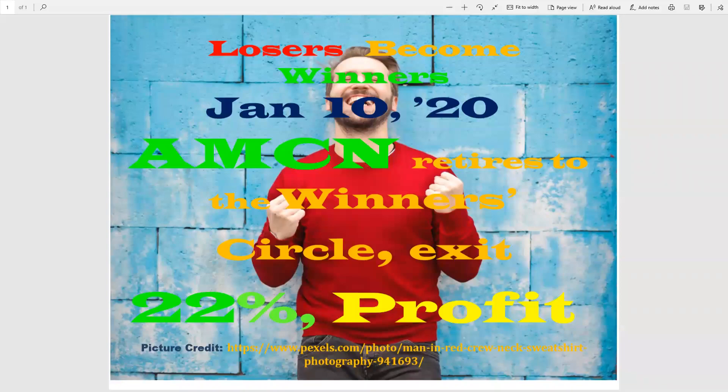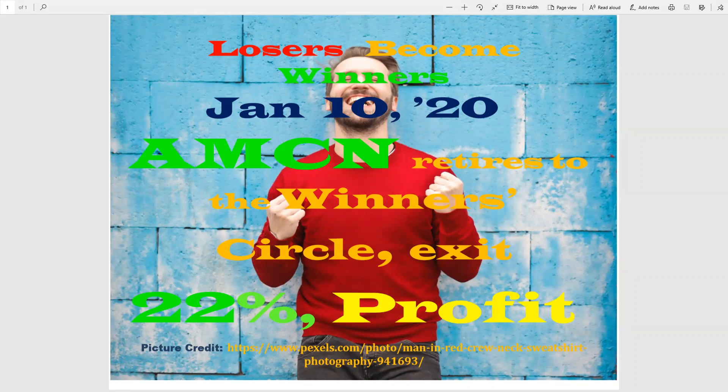Good afternoon. Guess who's back? The red sweater guy. We had a loser retired to the winner's circle. Let's take a look.